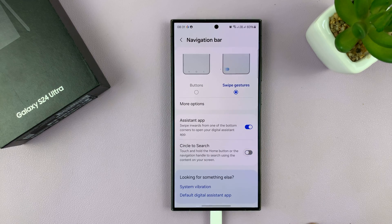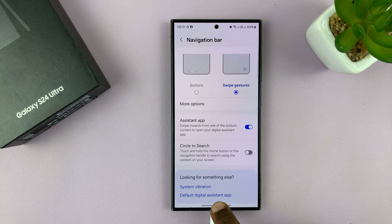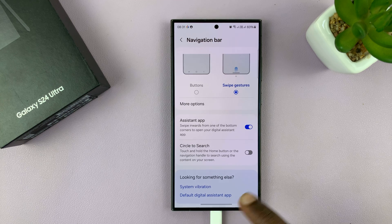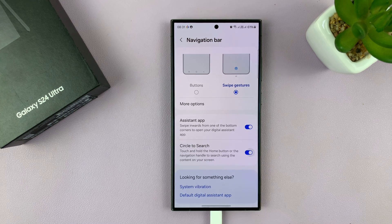I can disable it if I don't want it. When disabled, a long press does nothing. To enable it again, just turn that option back on.